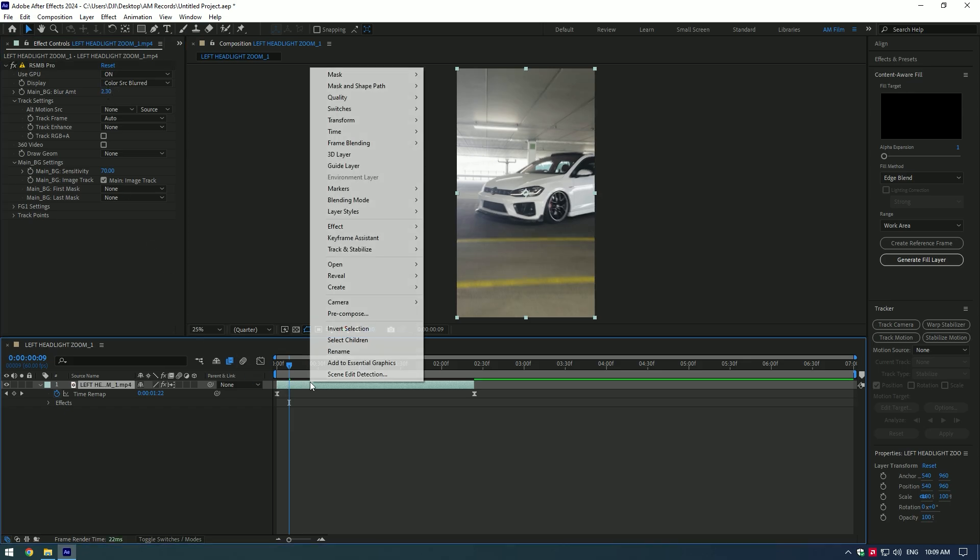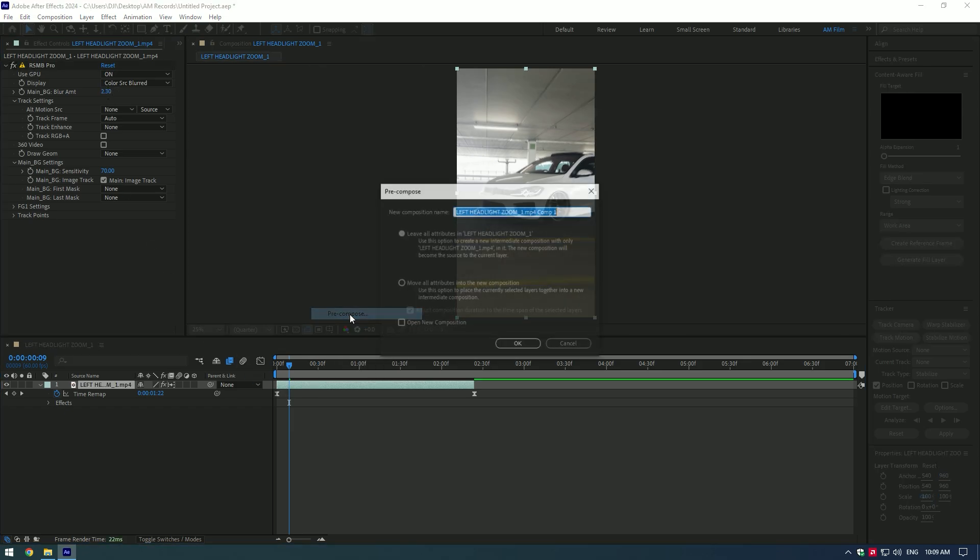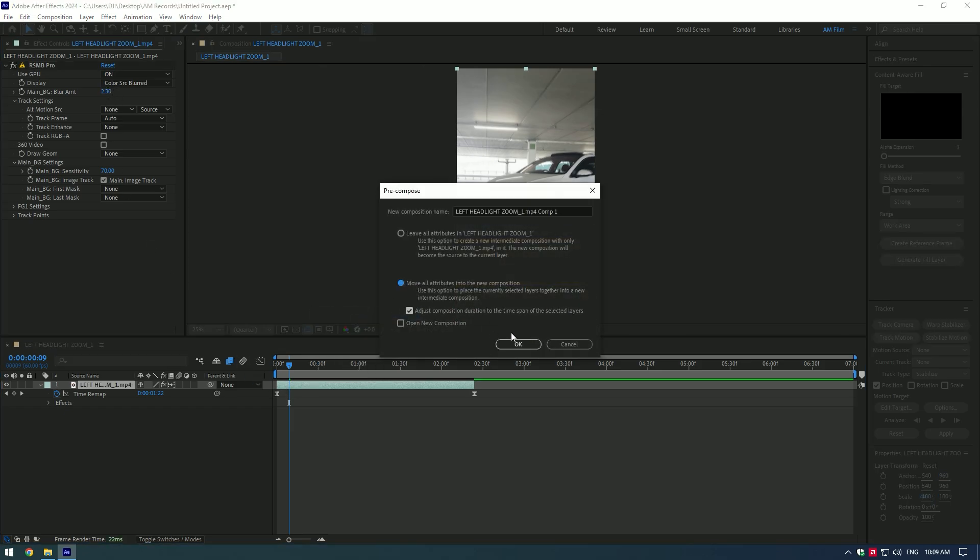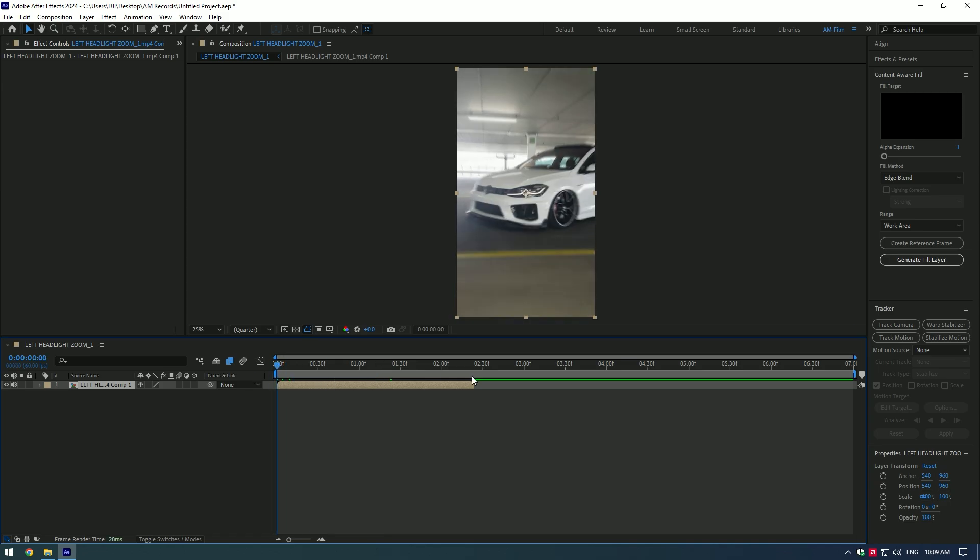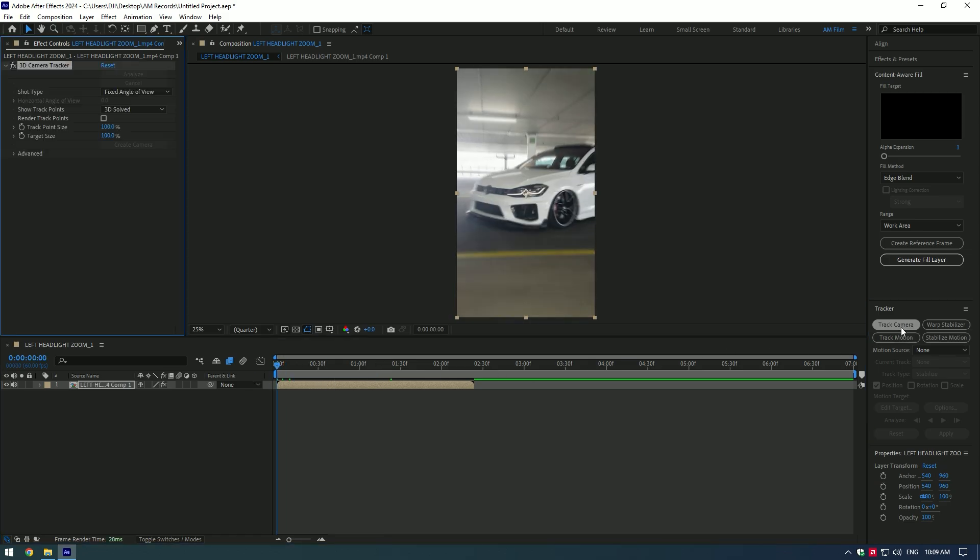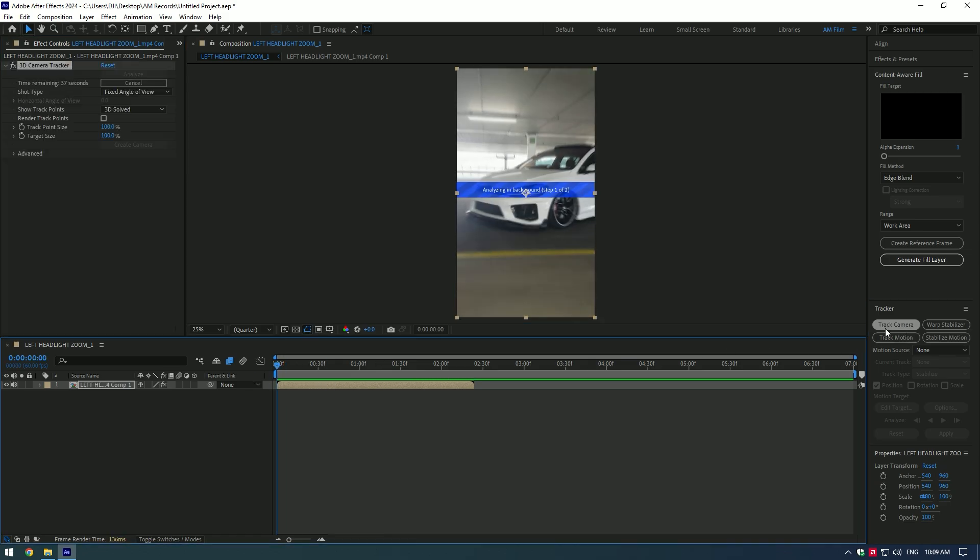Once you are happy with your speed ramp, pre-compose your video and let's track the camera. As the analyzing has finished, select some spots on a car.